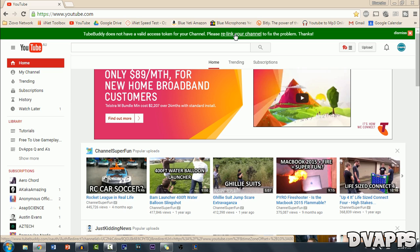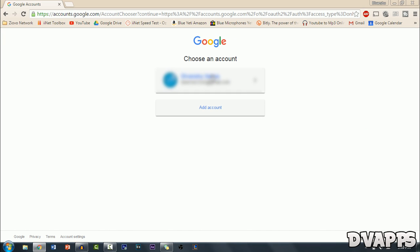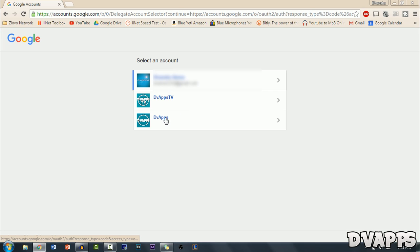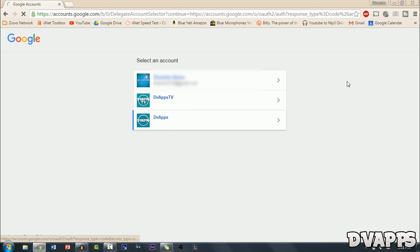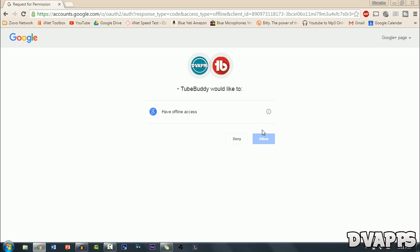So just click on the link and then just choose your account and choose your YouTube account and then just allow it access.